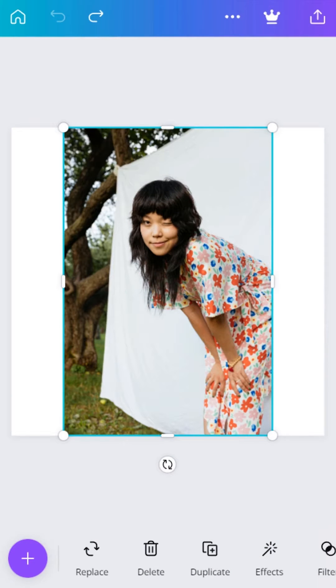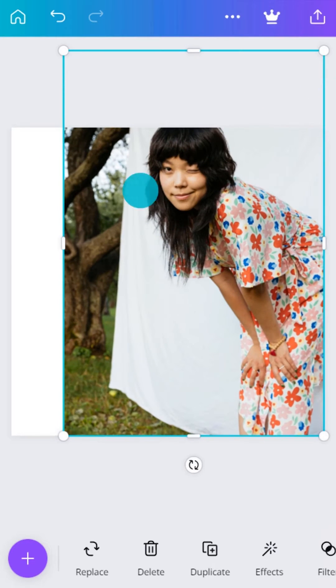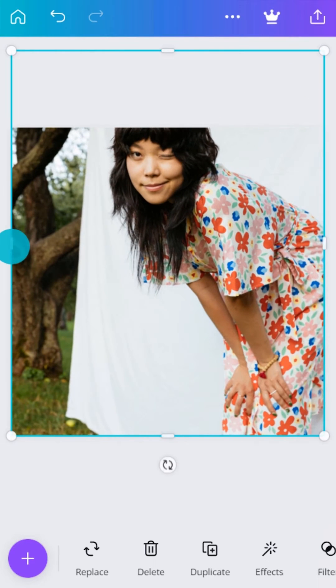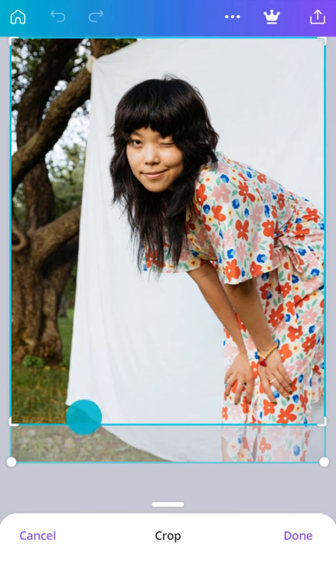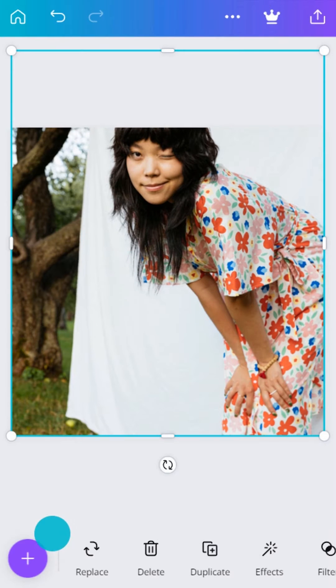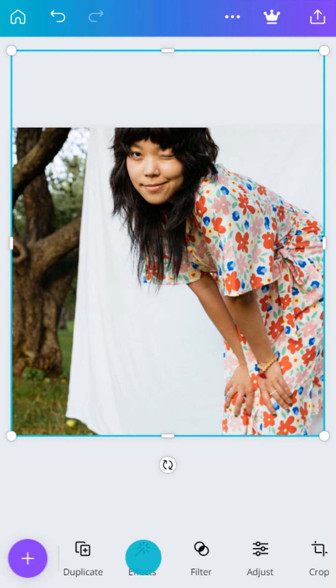First, consider your composition. Tap and drag the corner handles to resize your photo. Double tap to change the crop, or tap Crop in the toolbar.